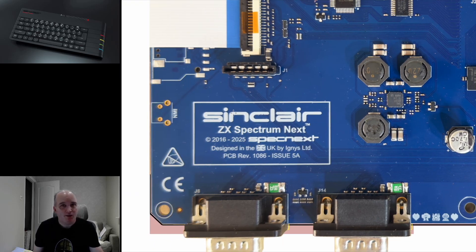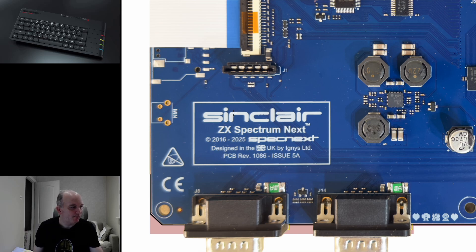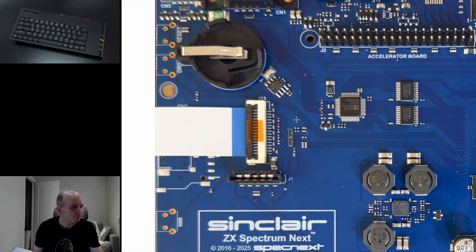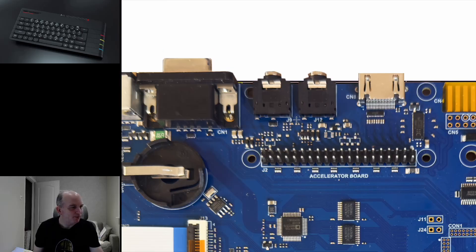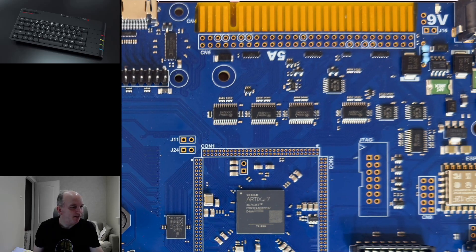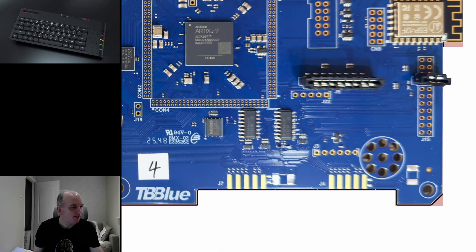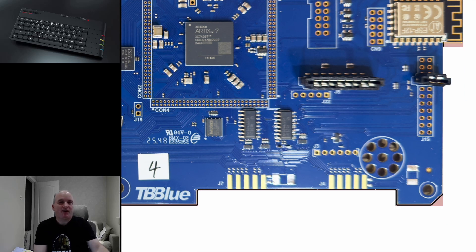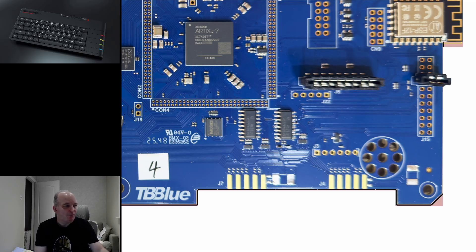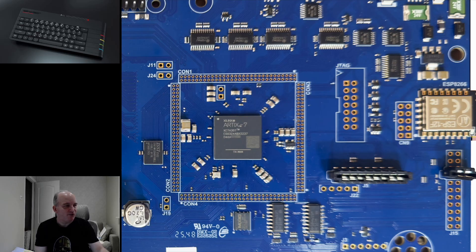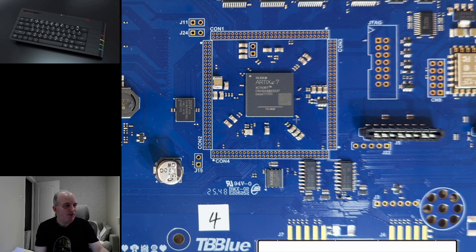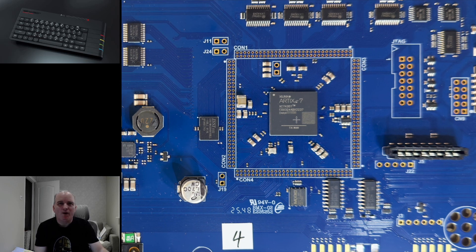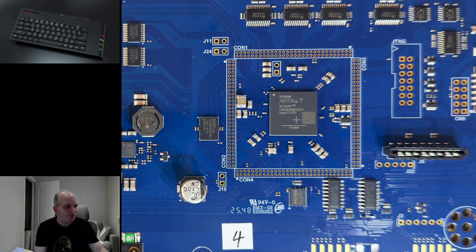We have Sinclair written on the board for the first time, designed in the UK by Ignis Limited. So yeah, that is Issue 5. And I have to say thank you to Alan Albright, who provided a lot of the meat for this, because I understood some of the changes, but he has a way of wording things far better than I could. So yeah, thanks Alan for that.